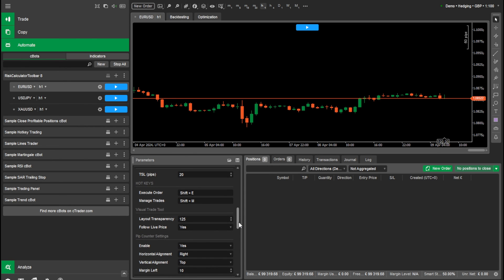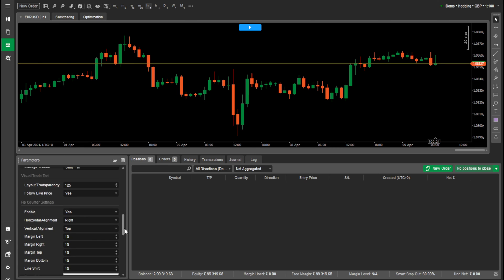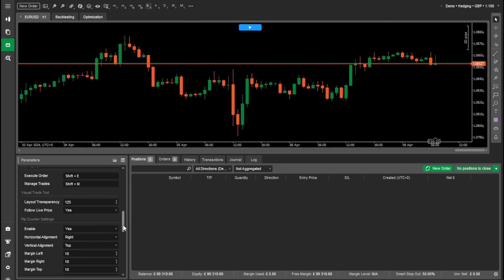Another cool feature is that we can actually change. Let me just get rid of the pip counter so we can see a bit better. I'm using it on a small screen right now. If you have a bigger screen, you'll have more real estate and we can always close that out. So we can have a bit more room on our charts, which is great.